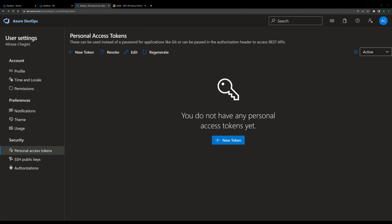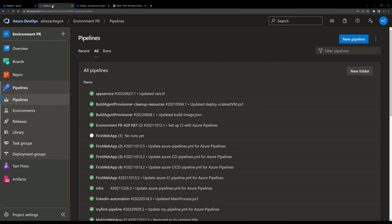In this session, I'm going to show you how you can call your pipeline from outside of Azure DevOps using API. This is quite interesting and useful for so many projects. You might need to call your pipeline from outside of Azure DevOps, and because of that, you need to know how it's being done. So let's create a basic pipeline first, and then we can connect to the pipeline from the API.